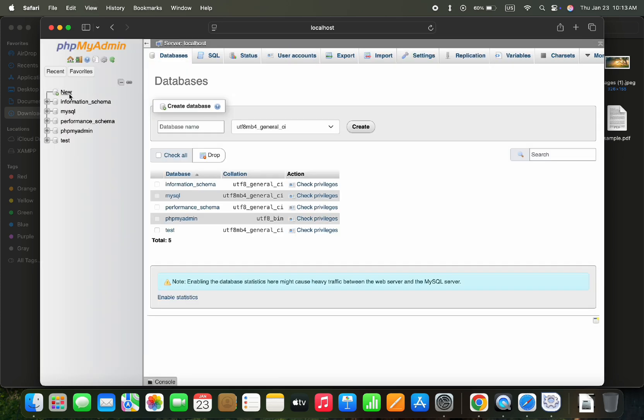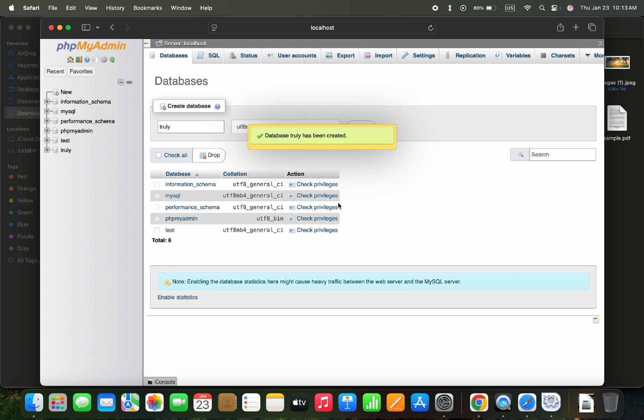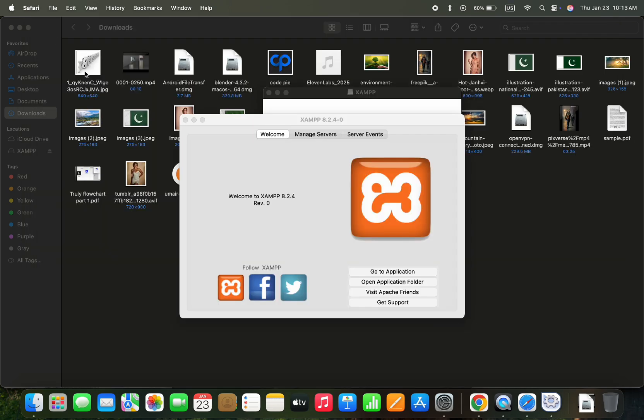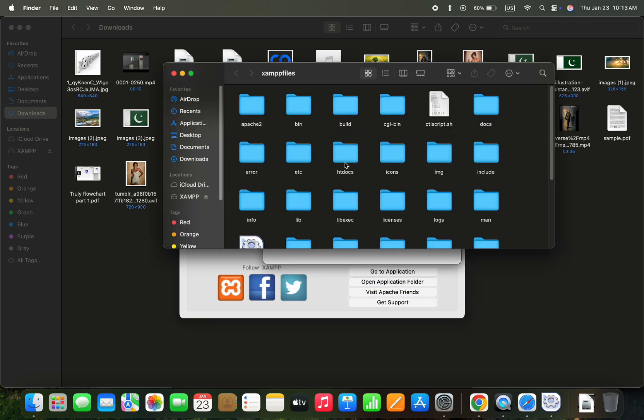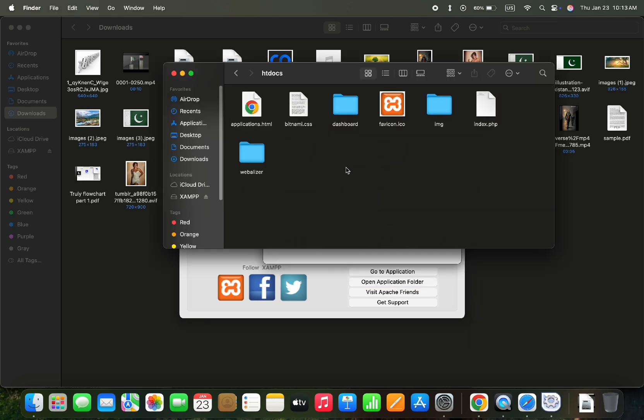Here we can create a new database, so let's provide a database name and create one. Then we can open the Application folder and from there we can open the HTDocs directory where we can add site folders to run our site on the local host.